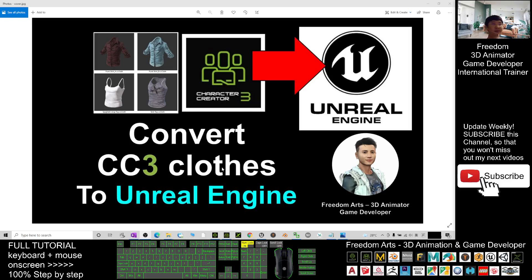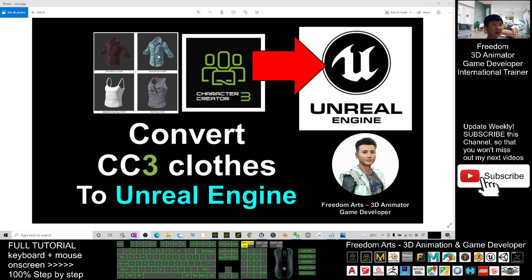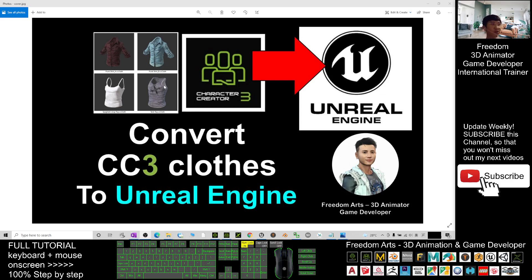My name is Freedom. Today I'm going to show you how to convert CC3 clothes and transfer them to Unreal Engine. Just transfer the clothes and not include the avatar. So starting from now, I'm going to show you step by step.